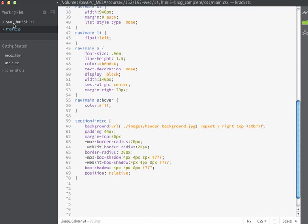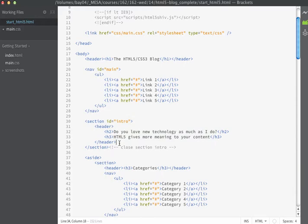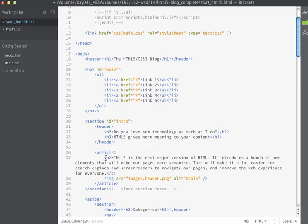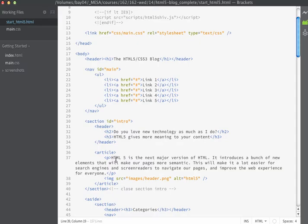I just realized that I forgot to add a little bit of HTML to my page. In addition to what we have inside of section intro, we need to add one more line of HTML code. This is going to be an article tag which will contain a paragraph and also point to an image. After my closing header, I'm going to insert the article tag. The article is going to contain a paragraph and then point to an image I've created for this particular page — the image is just a round badge that says HTML5. I've made the image fairly large on a transparent background so that I can place it where I want it.